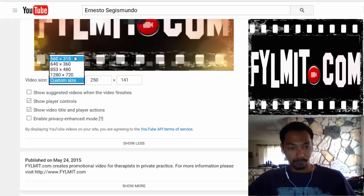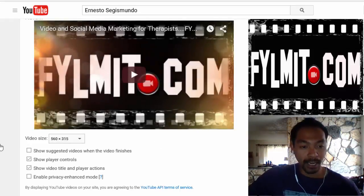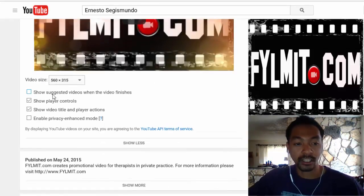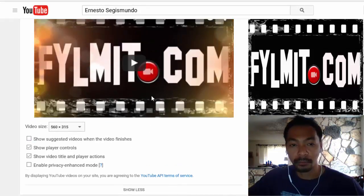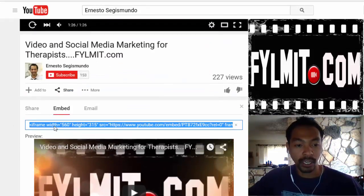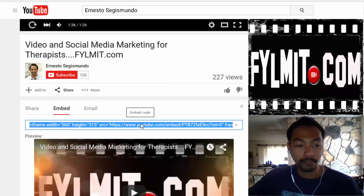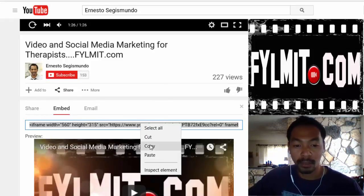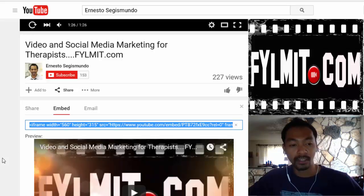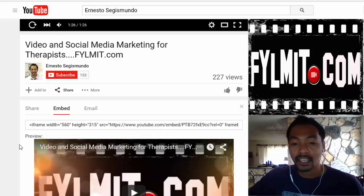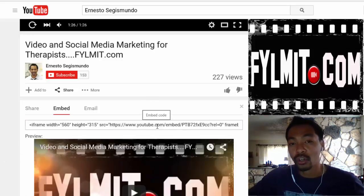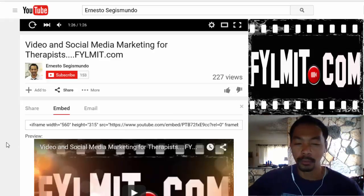But for now, let's keep it at 560 by 315. I unchecked the 'show suggested videos when the video finishes' — pretty self-explanatory. All you have to do is copy the iframe HTML code and then include it in your WordPress website or any other website you want to put it in.